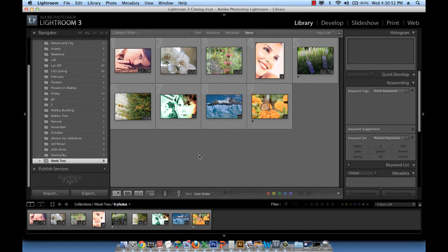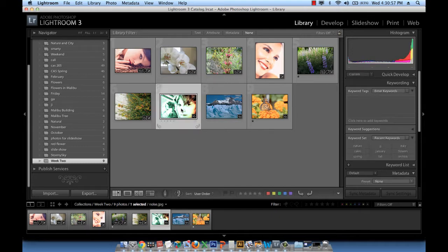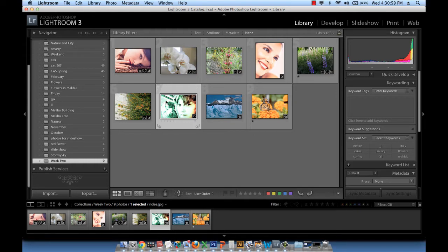If it's not that bad of a result we can work with it to enhance it in Lightroom. This image for example, I'm going to select it.